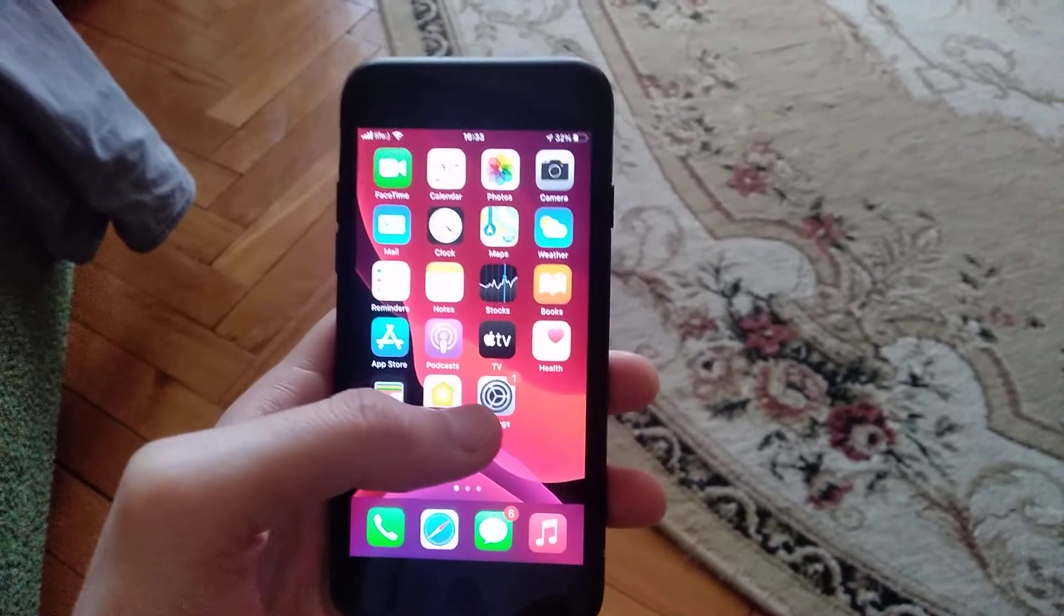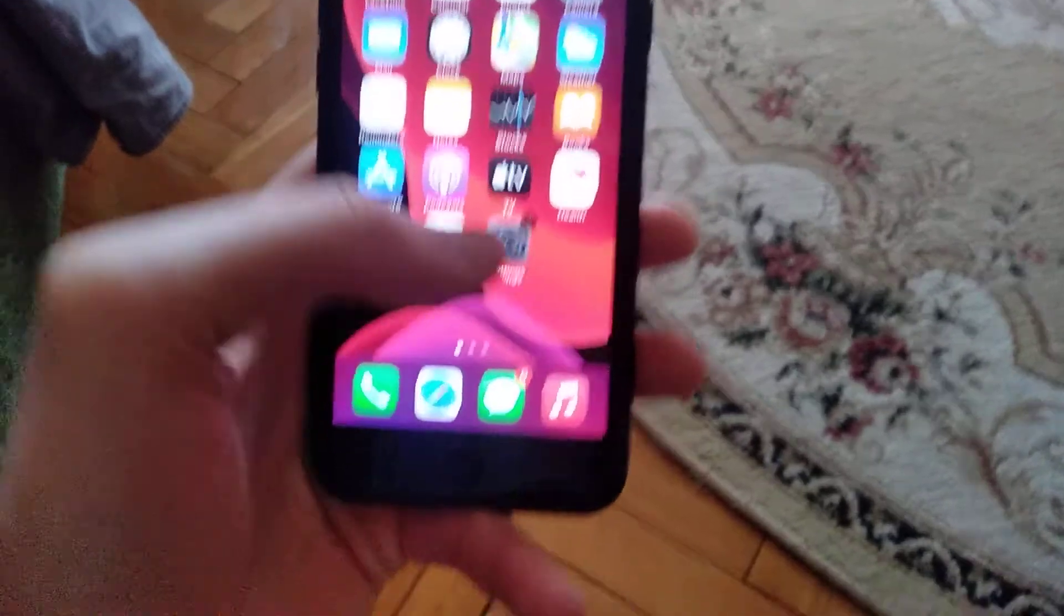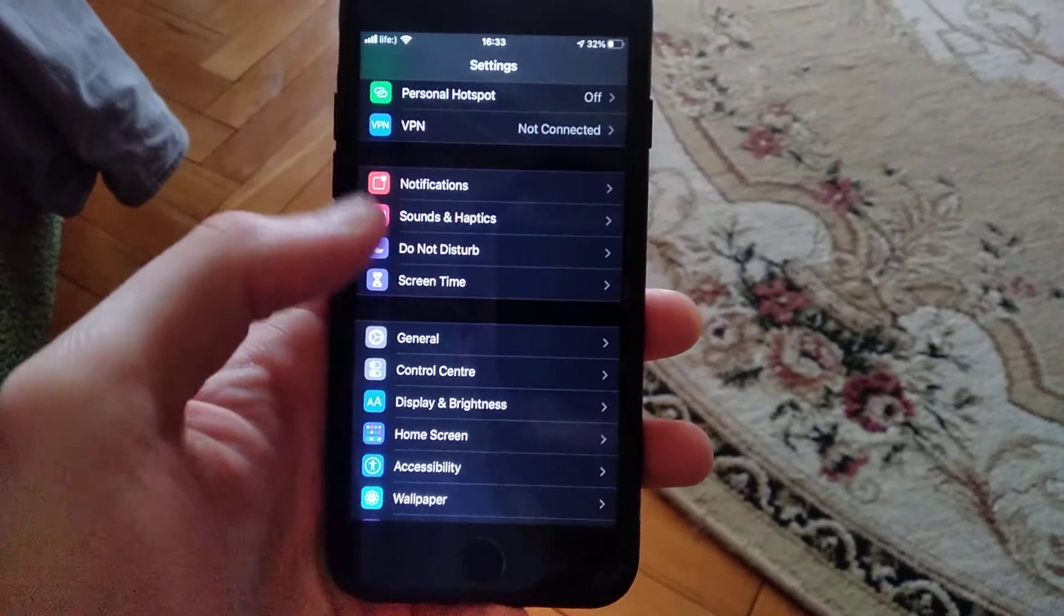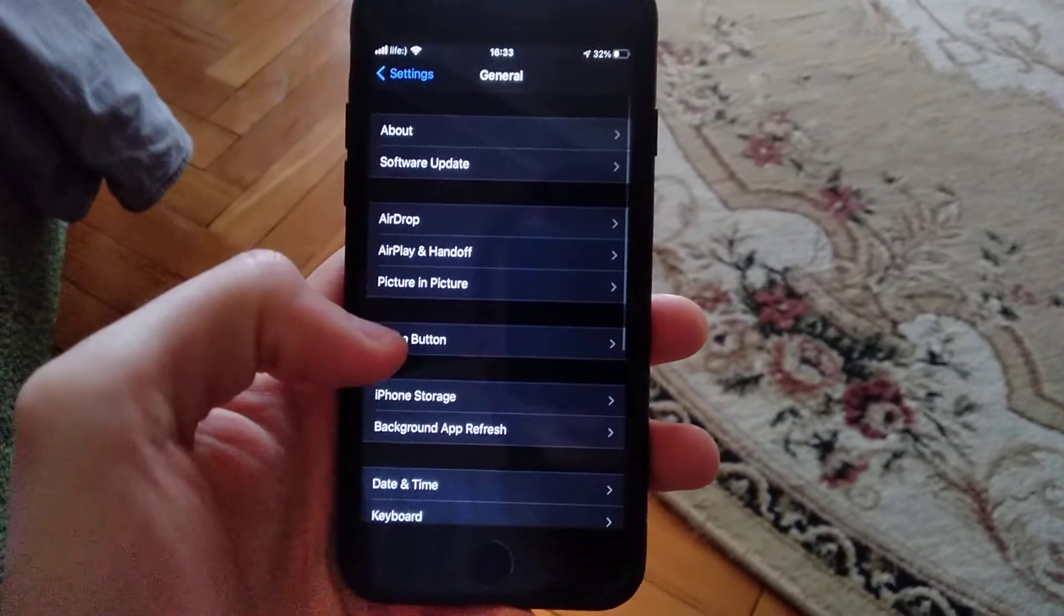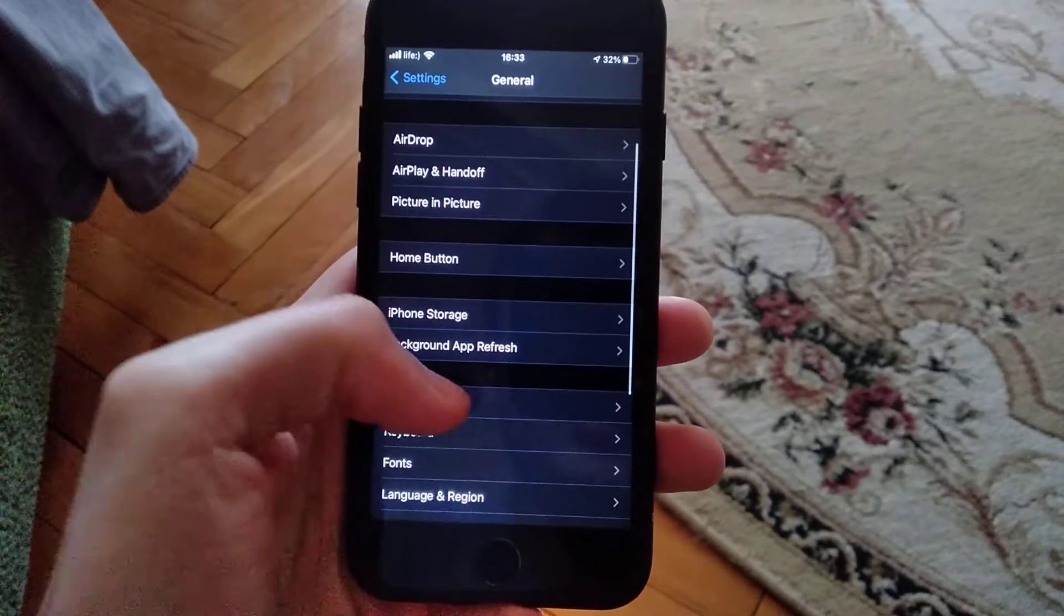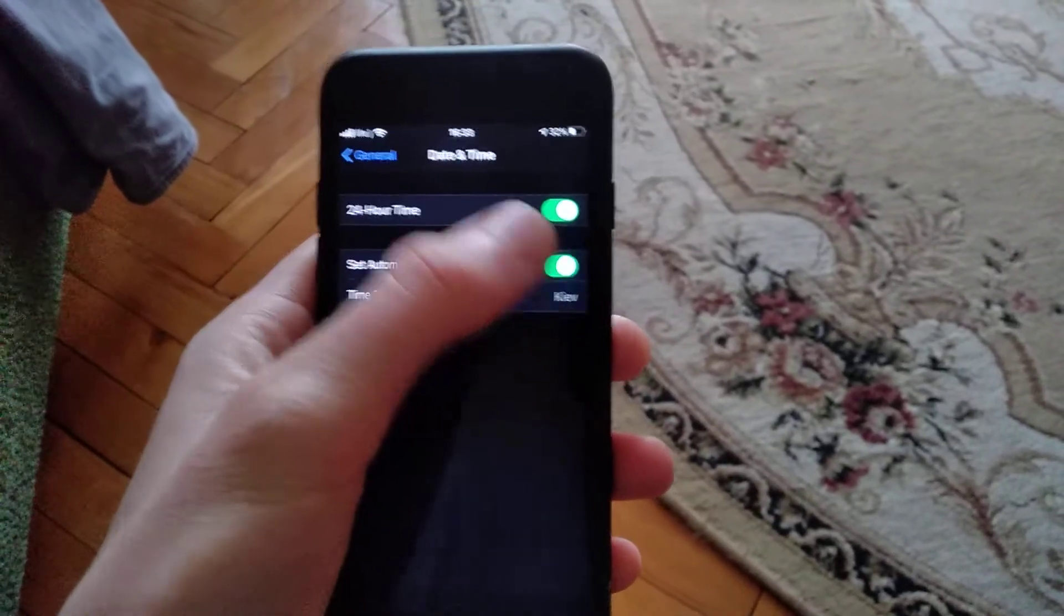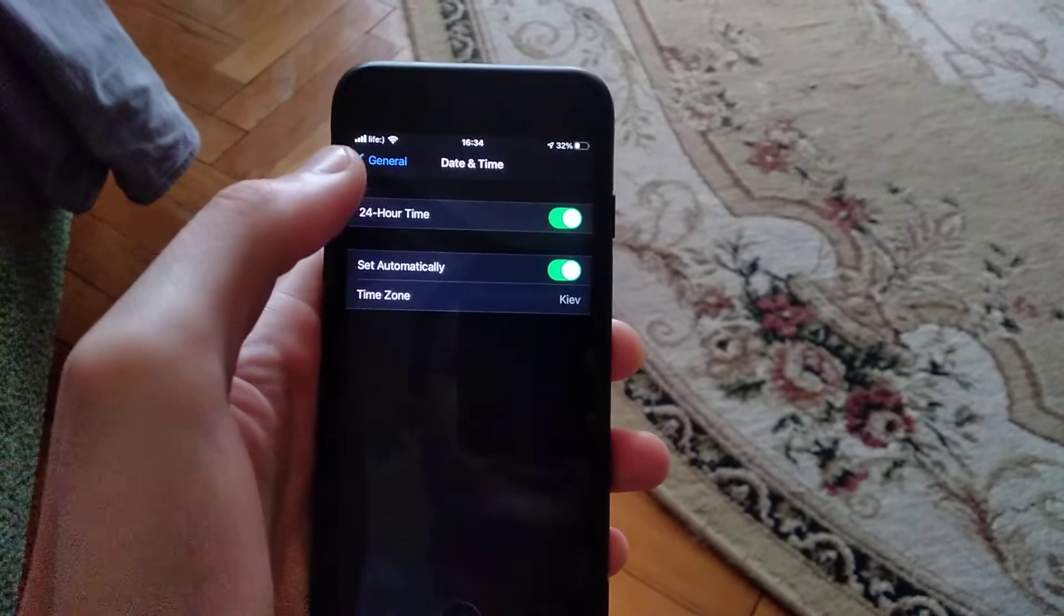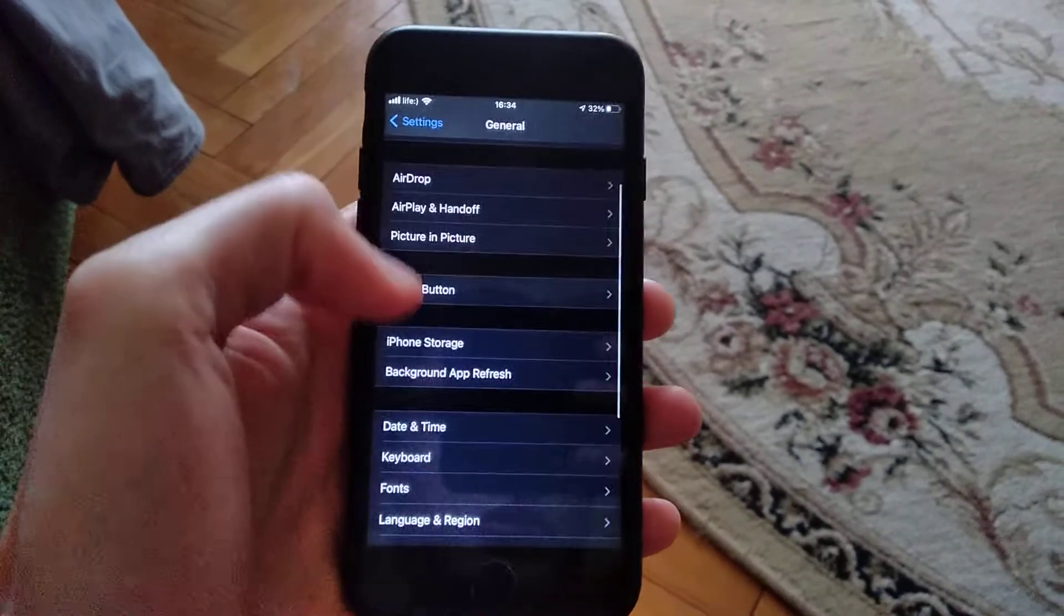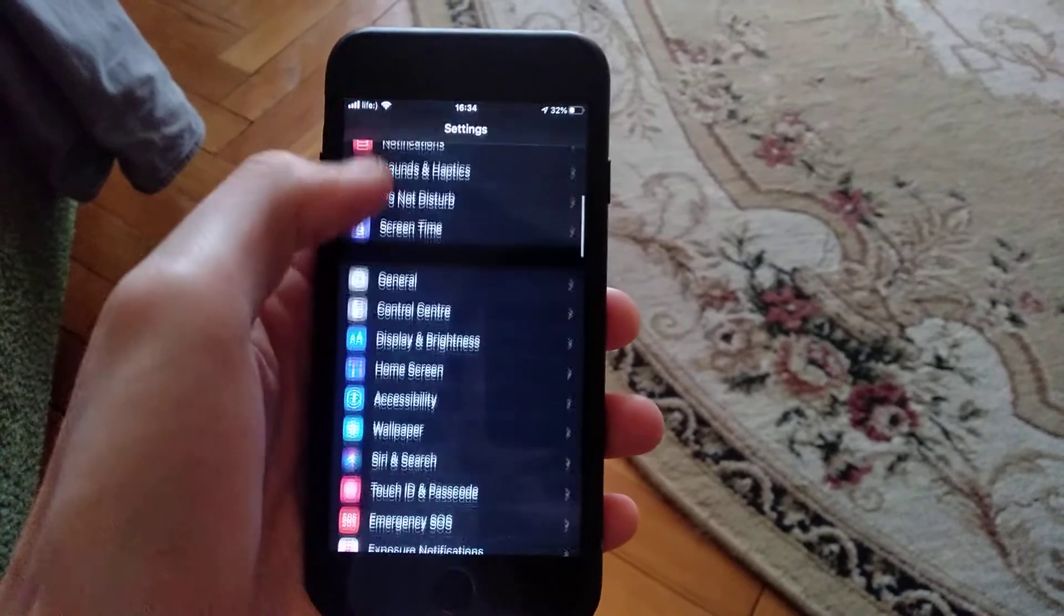If it doesn't help you too, you can try to go to Settings. Just open Settings, find General, and in General find Date and Time. Also try to turn off Set Automatically and then turn on again this option.